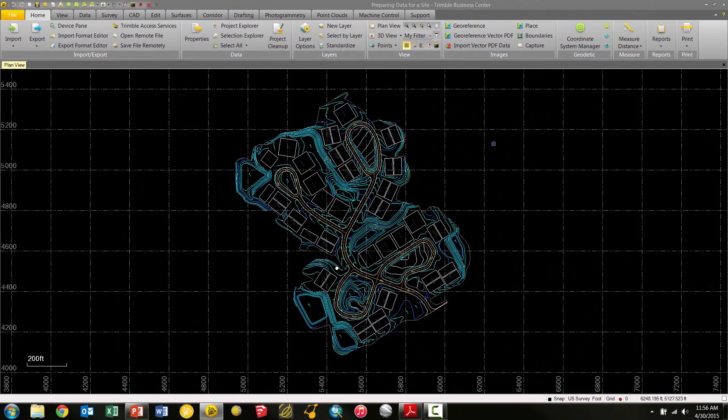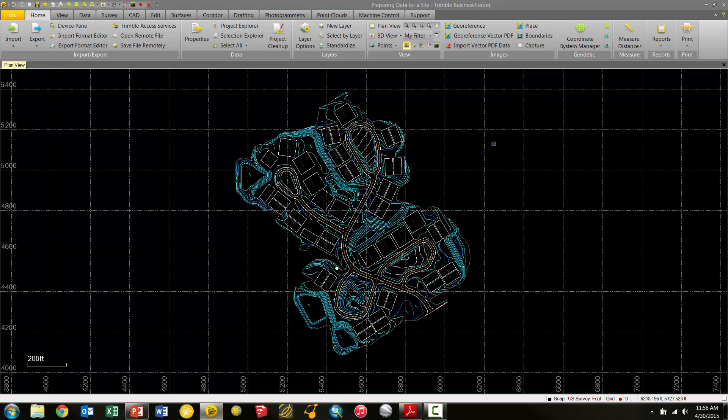Okay, so in Trimble Business Center here, we have a project. We have some contours, line work, different objects and things like that in here. And now we're going to use our Project Cleanup Tool to streamline the process of just getting rid of anything that's unwanted in here, maybe joining some line strings.